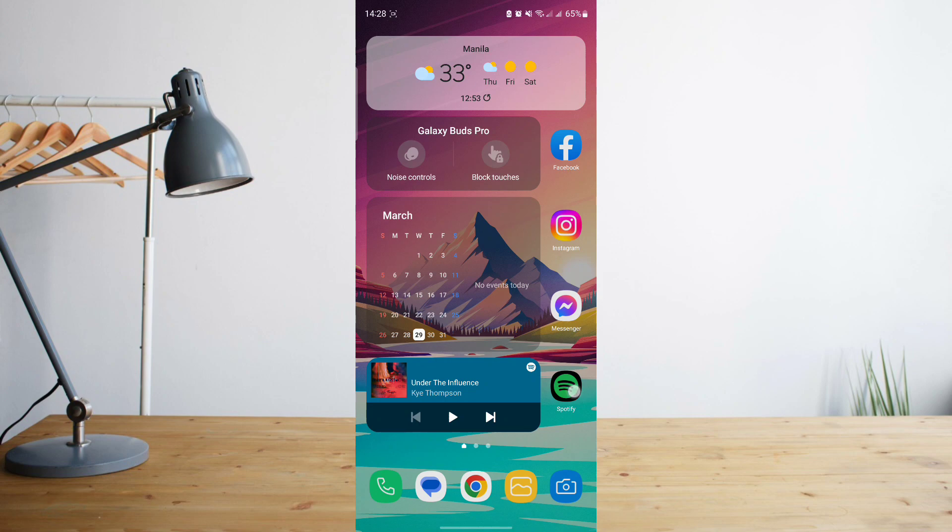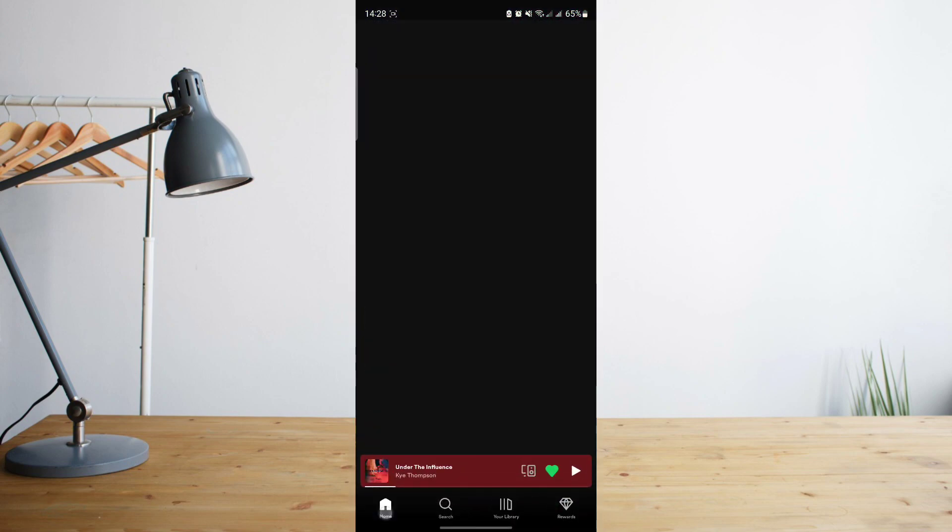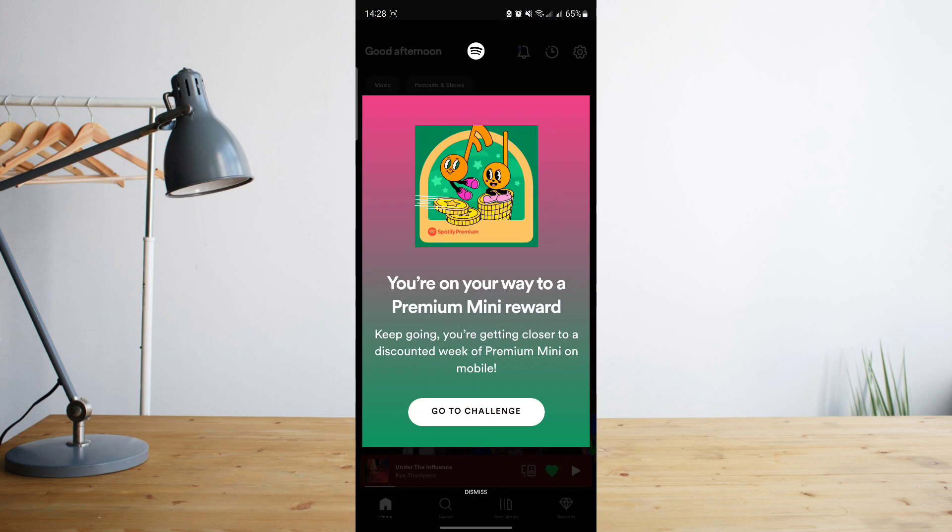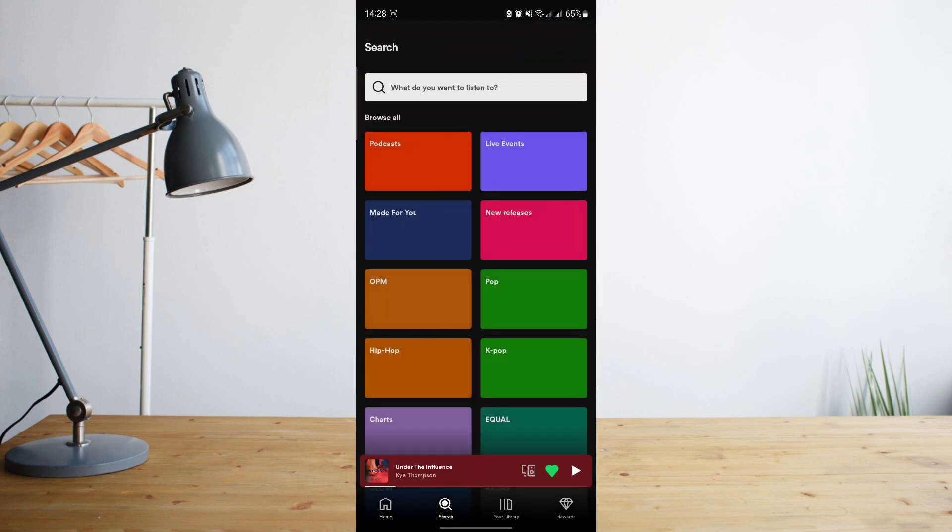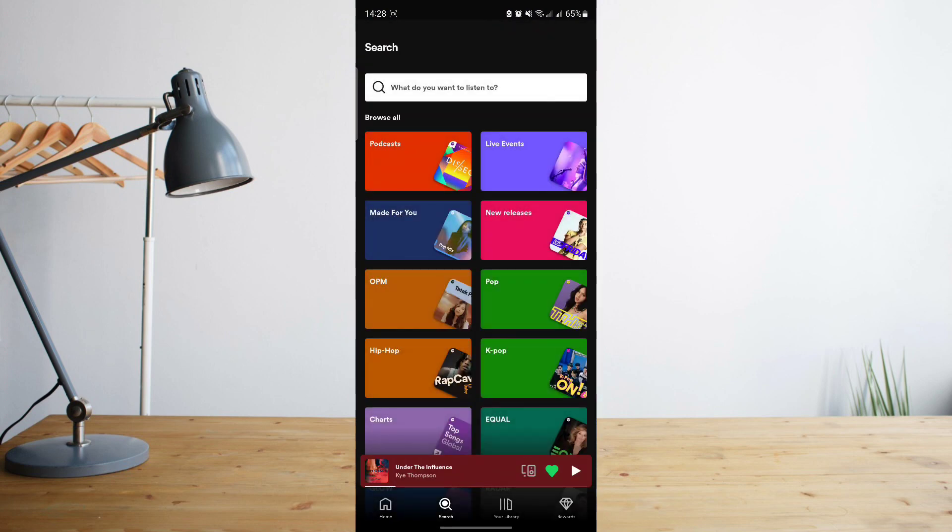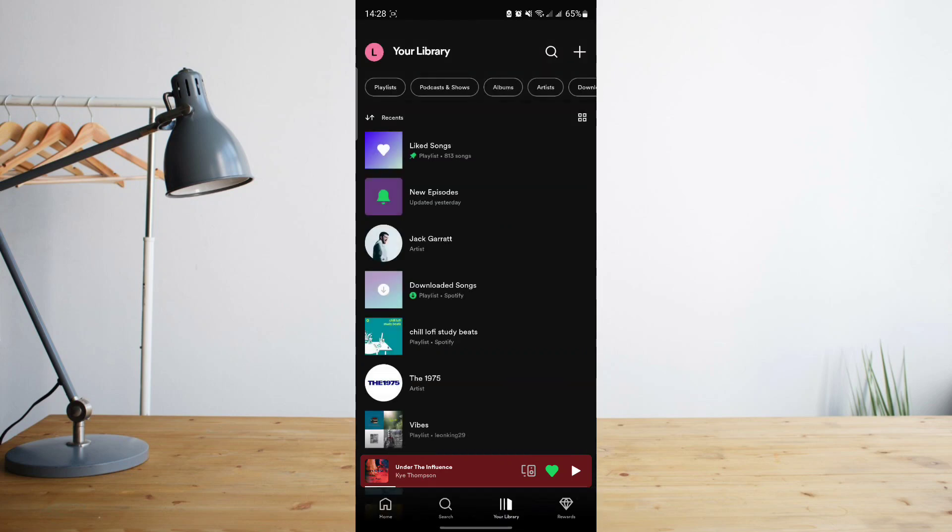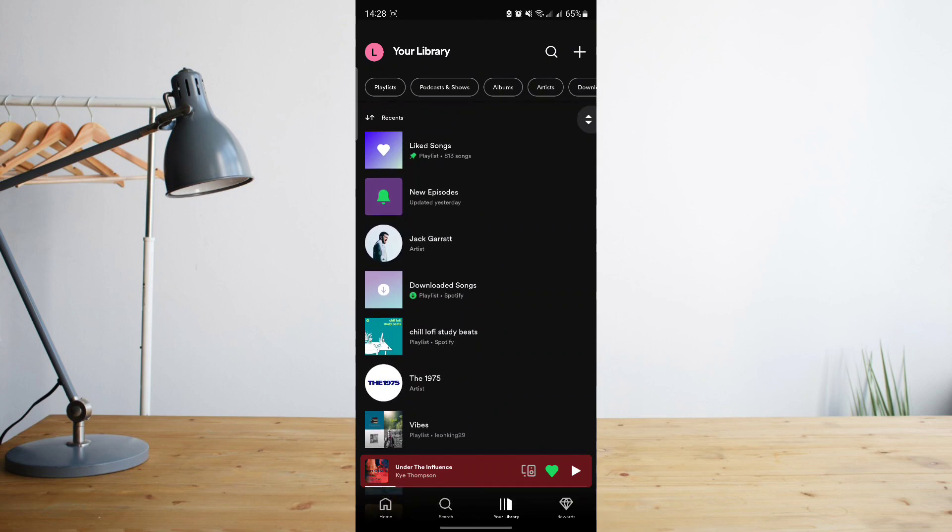First, open the Spotify app. Once you're on the app, you'll be taken to your home page. Go to your library, which is labeled at the bottom section of the screen, and then select any playlist that you want. For example, I will select my Liked Songs.